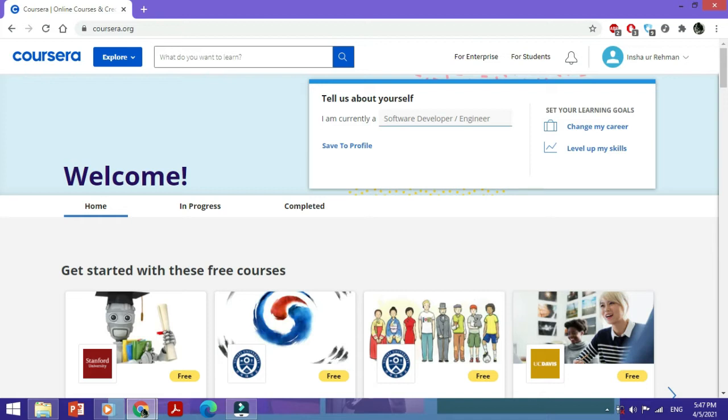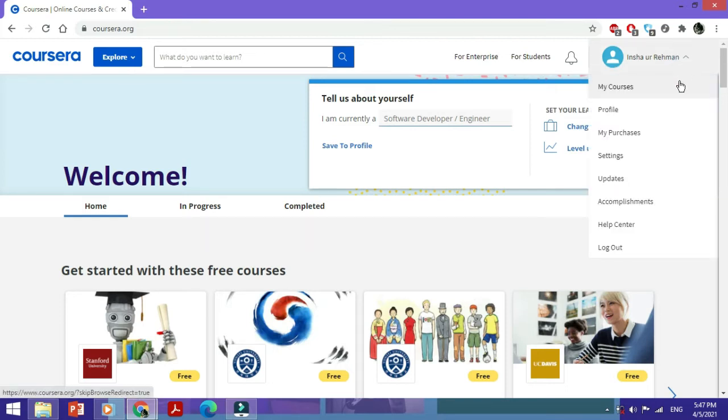To do that, just go to this dropdown menu from the top right, click on it, and go to Settings from the options at the top.